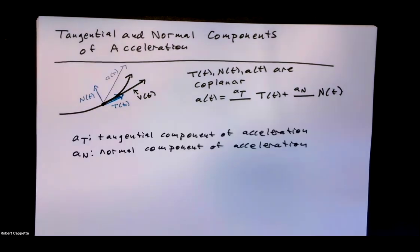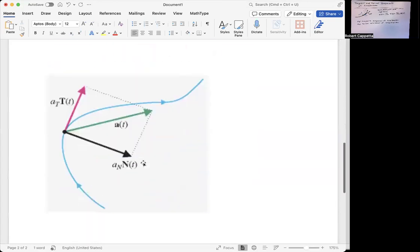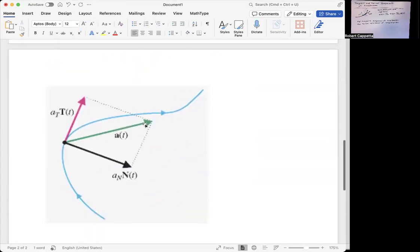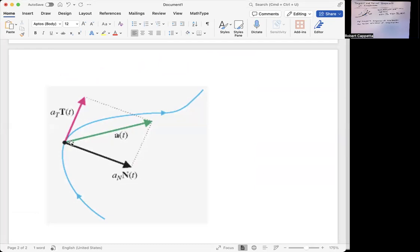Here's another picture. Notice there's the acceleration vector; velocity is something in that direction. We're decomposing a into a vector in the direction of T — that's a sub t times T of t — plus the vector a sub n times N of t, which is parallel to the normal direction. So the acceleration vector equals a sub t times T (the pink vector) plus a sub n times N (the black vector), giving us the green vector — the diagonal of the parallelogram, which in this case is a rectangle.